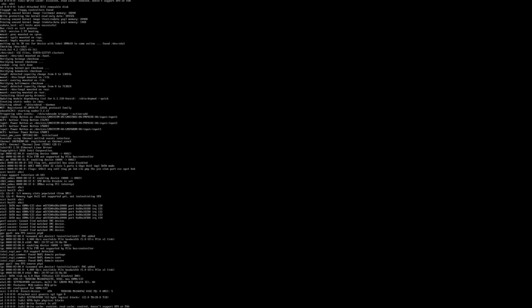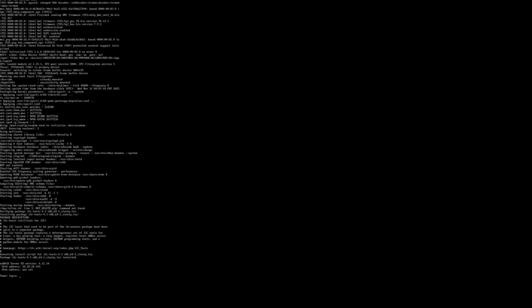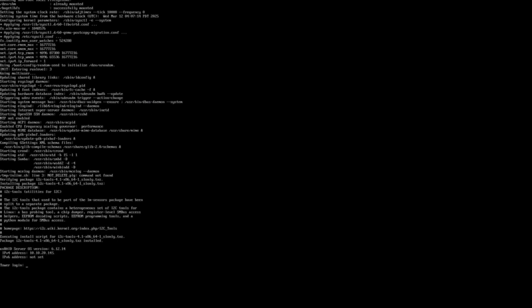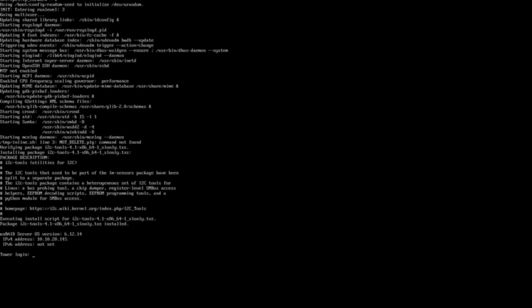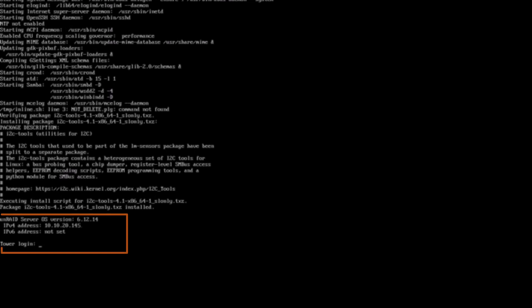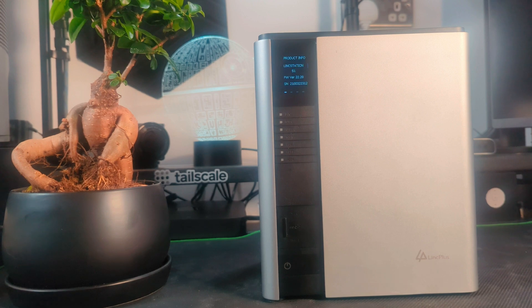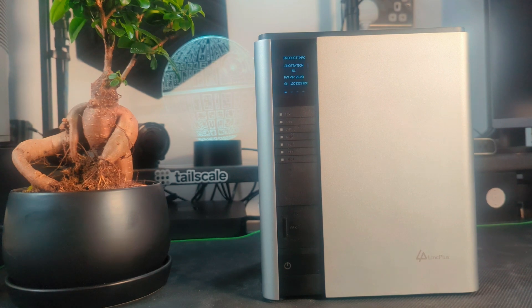Okay so there's the Link Station's IP address that it's been given from my router. So all I need to do is just paste that into my browser and we're going to be straight into Unraid. But before we do I'm going to show you the panel on the front of the Link Station.